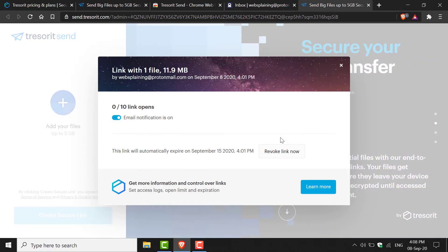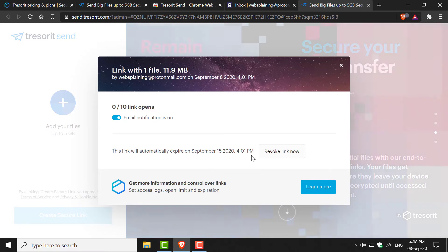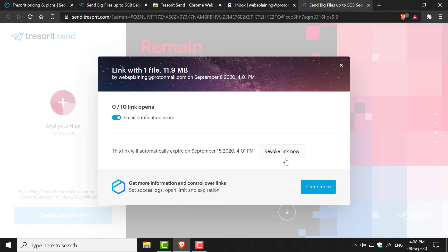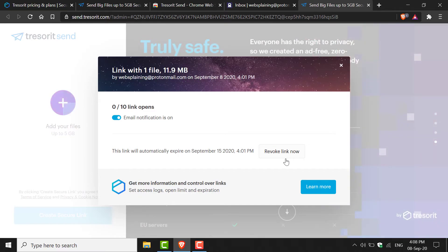As you can see in the admin link, you can see the number of times your link was opened, when the link expires, and you also have the option to revoke the link's access to everybody right now. I'm not going to do this; however, this is a good option to know in case your link was compromised somehow.